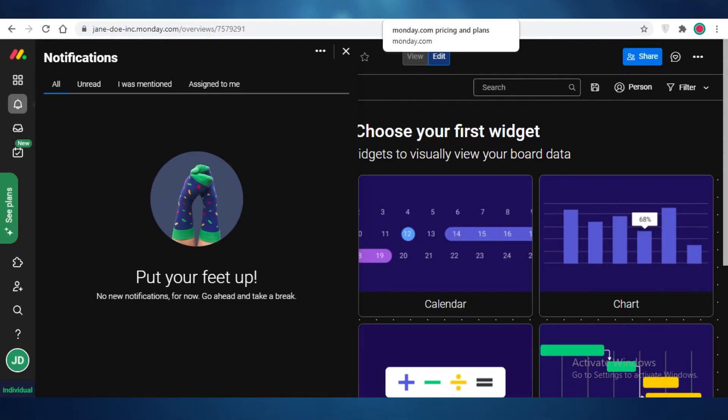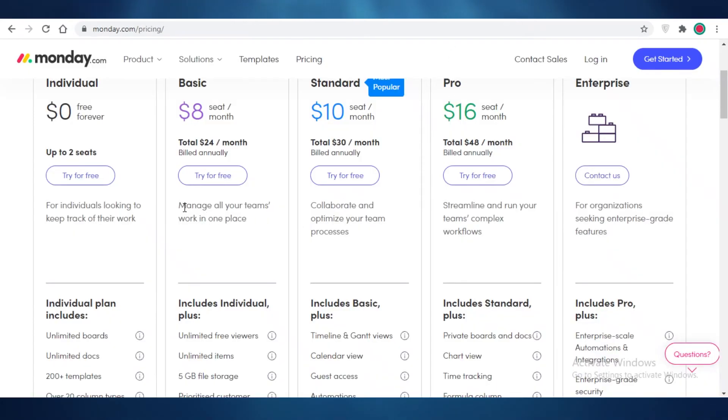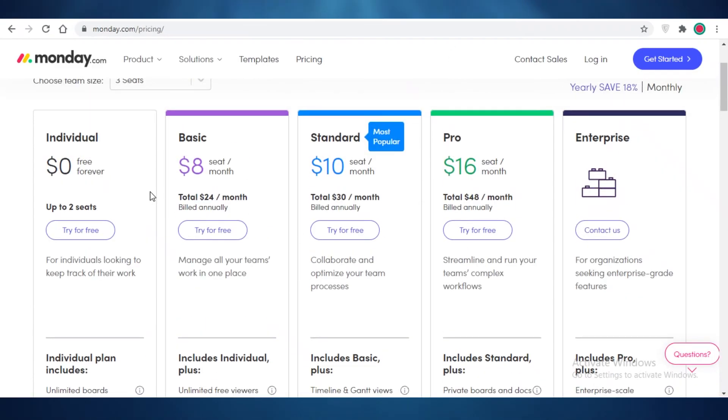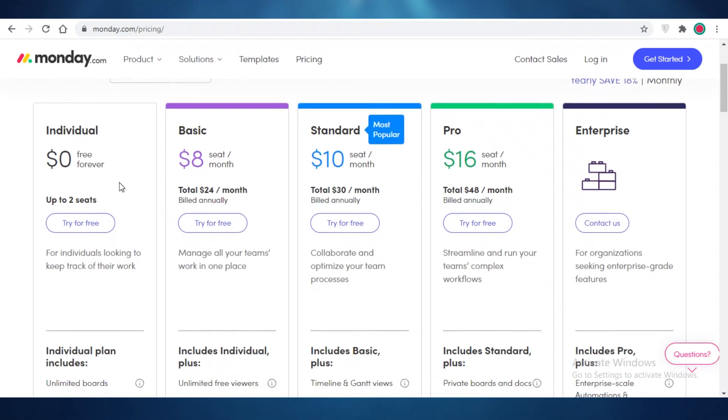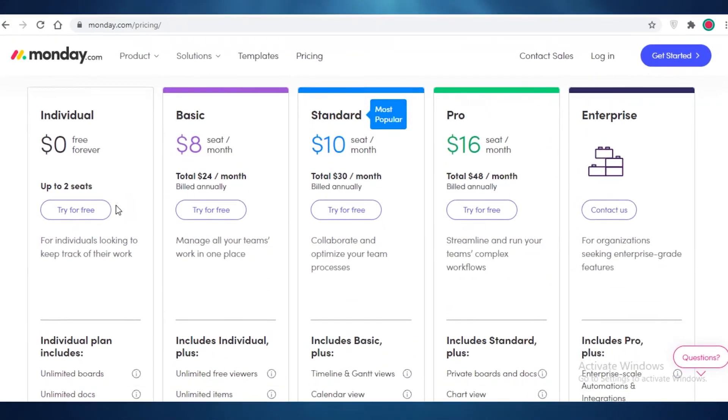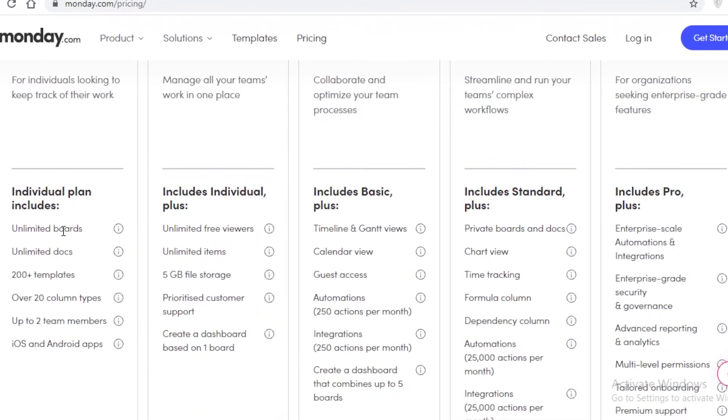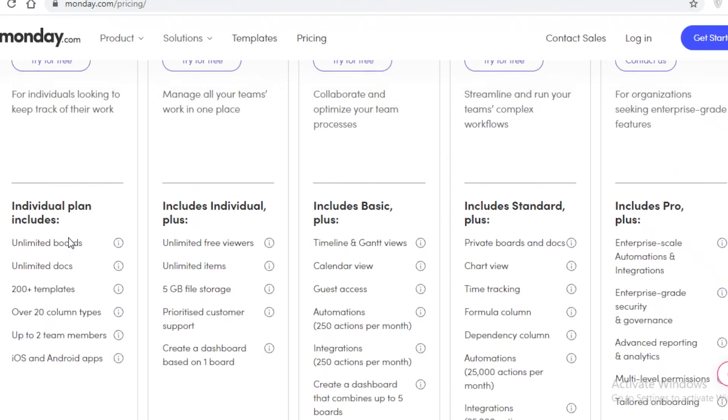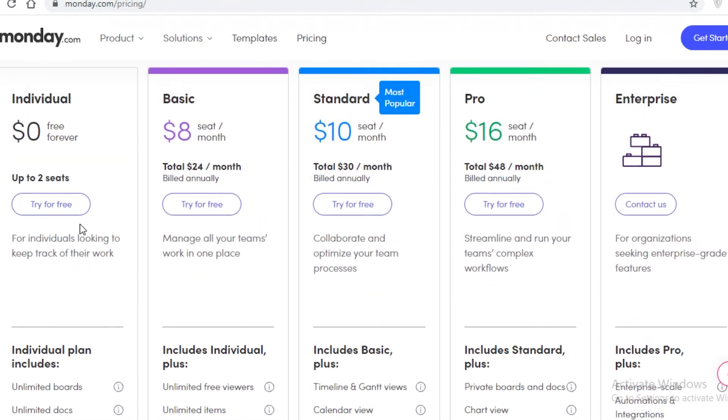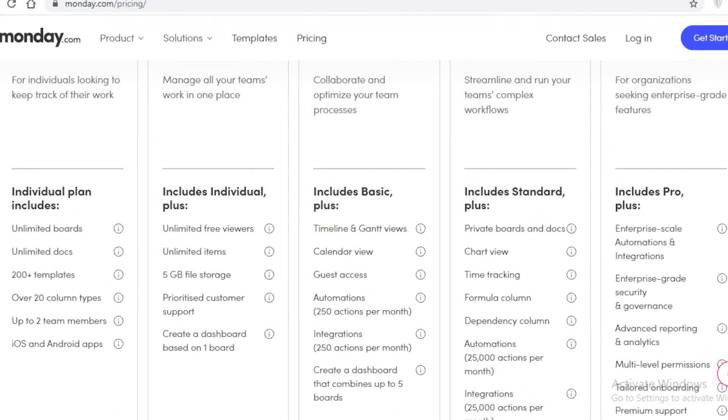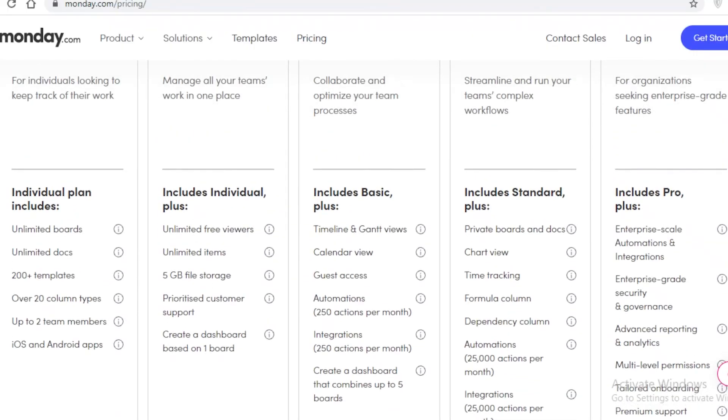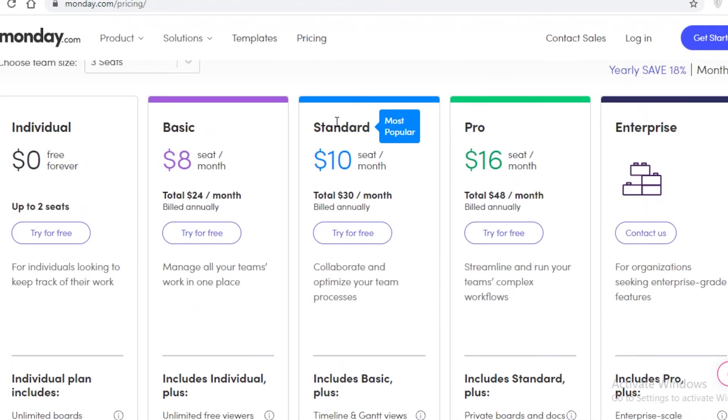Now we have discussed some of the basic tips you need to know to get started on Monday. Now I'm going to discuss with you some of the price plans on Monday. First off, you have the free version which includes unlimited boards, docs, and 200 templates and over 20 column types. You also get two team members. So the limitation on the free version is that you have only two team members.